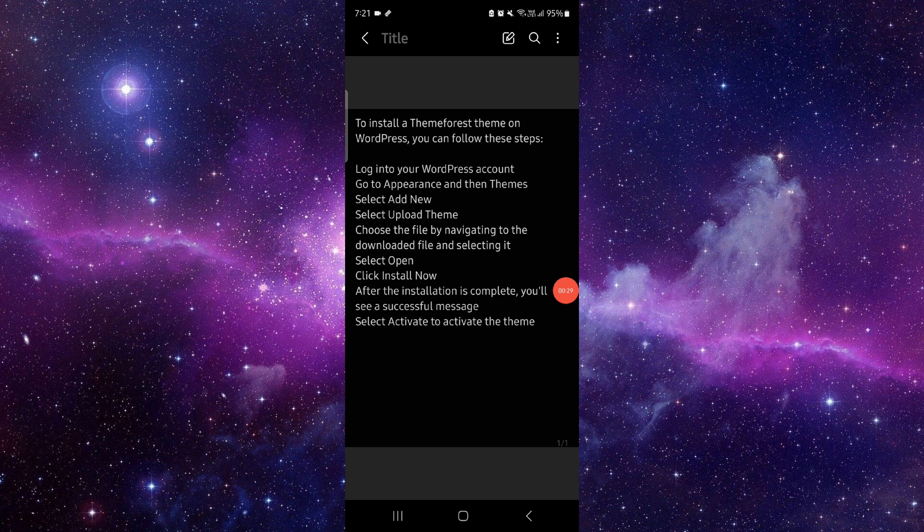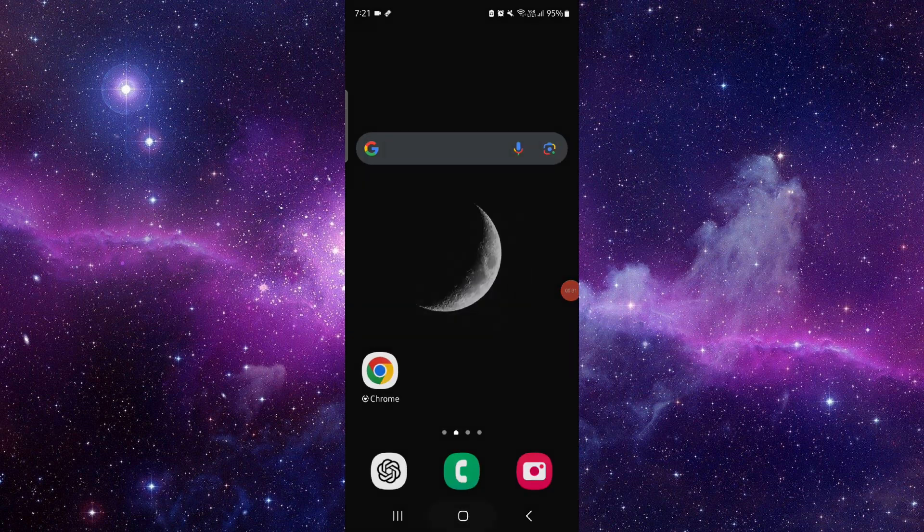So this is how to install the ThemeForest theme on WordPress.